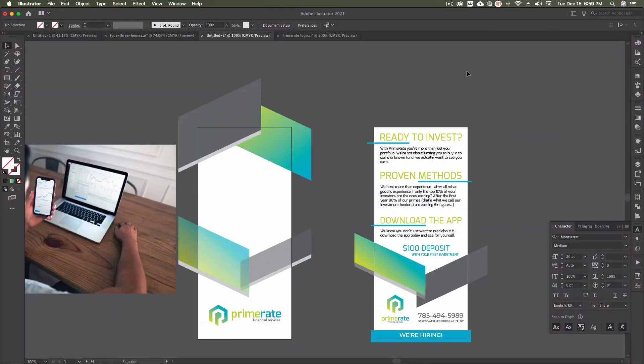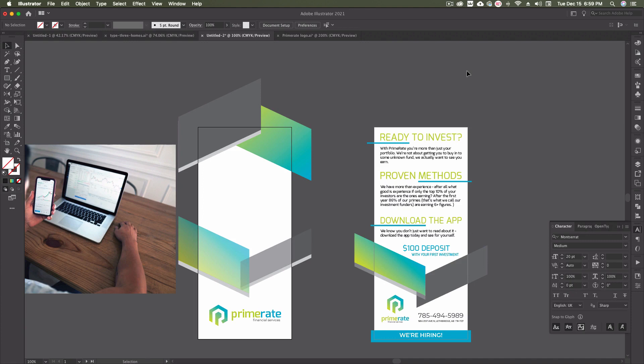Okay designers, so here we are inside of Adobe Illustrator. Now I've just went ahead and created a quick sort of brochure mockup or pamphlet mockup for Prime Rate Financial Services, which is a company and a logo that I made up just for logo practice. So here's the issue.